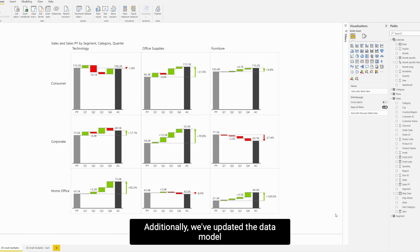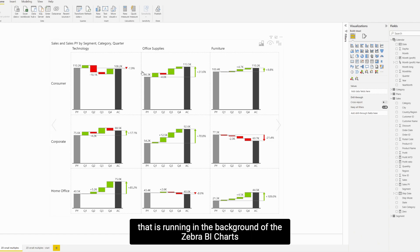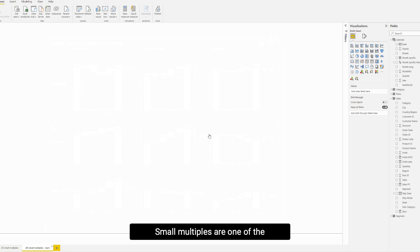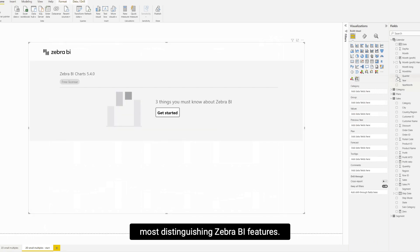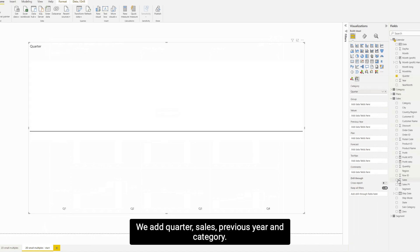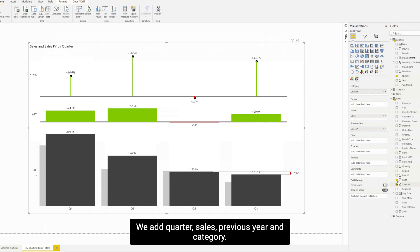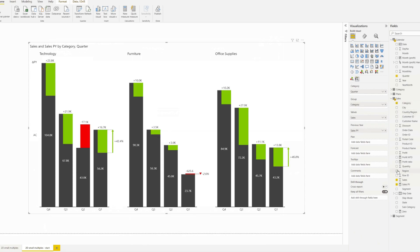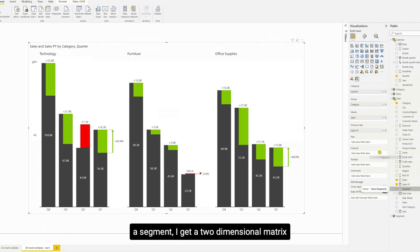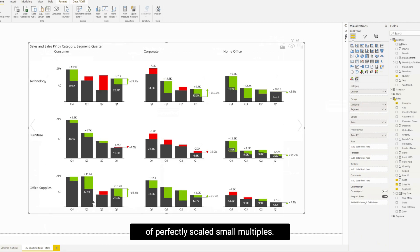Additionally, we've updated the data model running in the background of Zebra BI Charts to MatrixView. This change has enabled us to relaunch the 2D small multiples. Small multiples are one of the most distinguishing Zebra BI features. Let's create one — we add quarter, sales, previous year, and category. These are now three small multiples. If I now add an additional measure, a segment, I get a two-dimensional matrix of perfectly scaled small multiples.